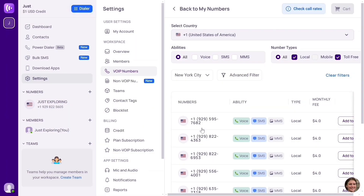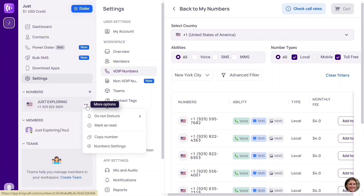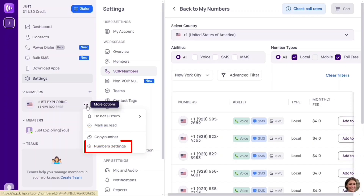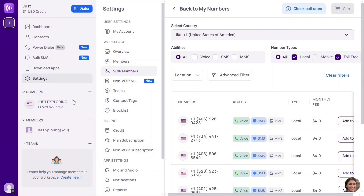Look at the left-hand side — you're going to see the number you just got. This is it. You're going to see your numbers right here. You can get another US number if you want, but you're going to be paying for it. These three dots show options: Do Not Disturb, Mark as Read, Copy Number, Number Settings — a lot of features. See how easy it is to get a number from this platform.